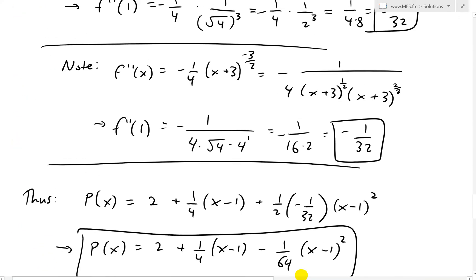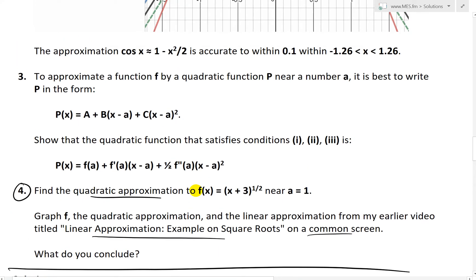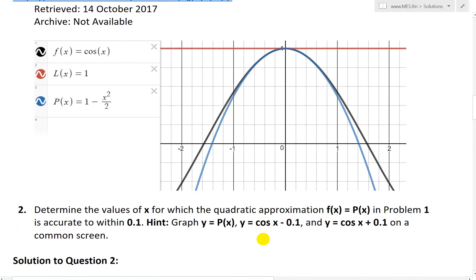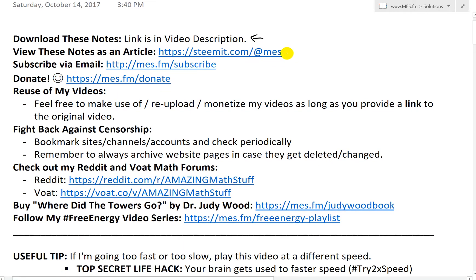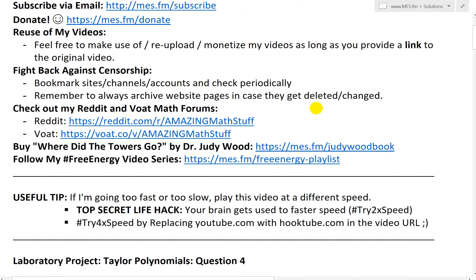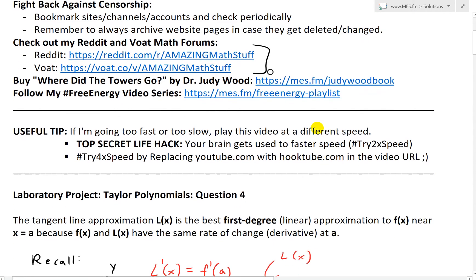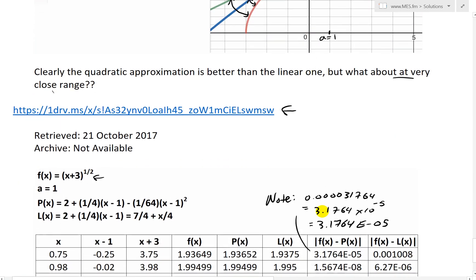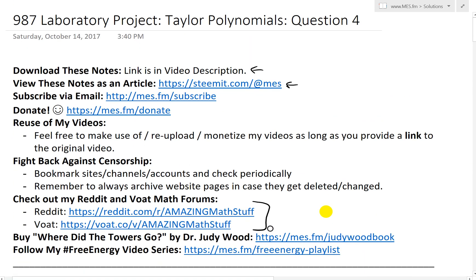That's all for today. I hope you followed along this extensive example on using quadratic approximation using the method from question three, and comparing its accuracy versus linear approximation. You can download these notes in the link below, check out my Steemit article, follow me at MES, visit my math forums, and play around with the Desmos calculator and Excel file. Thanks for watching and stay tuned for another Math Easy Solutions!